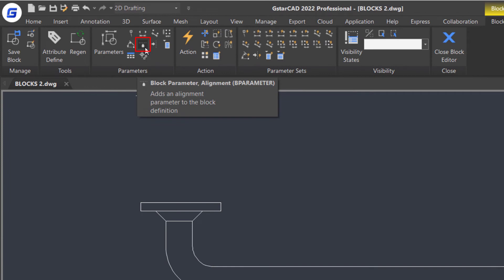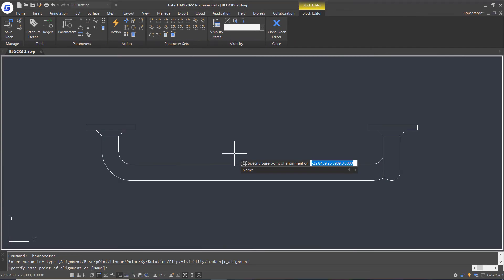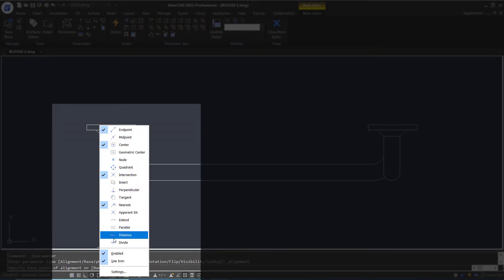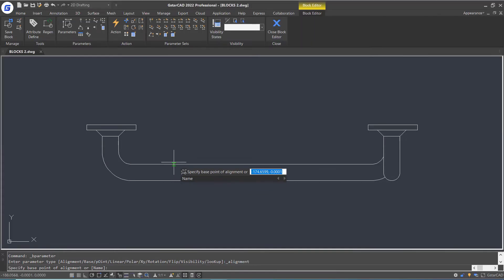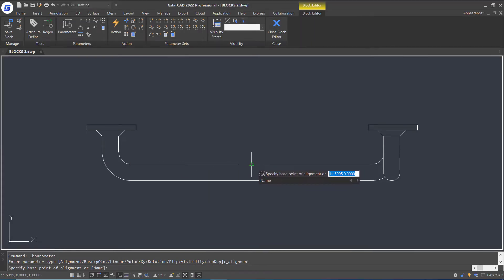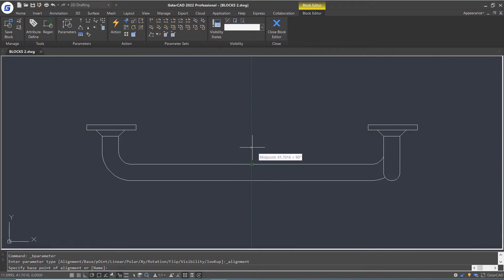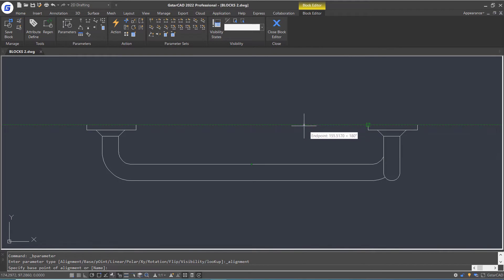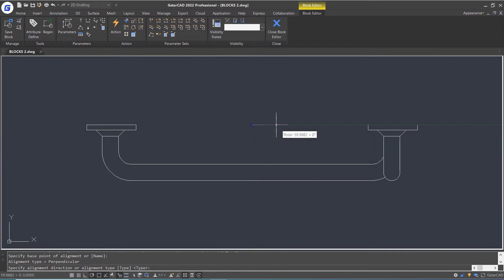Select the alignment parameter in the Ribbon Parameters panel. I am going to enable Object Track, Polar Track, and right-click the Object Snap icon to check midpoint option. Then move the cursor along this line to find the midpoint of the line. Don't click on it — just move the cursor upward. A green dashed line appears, and then snap the cursor to this point. Move to the left and click on the point where these two dashed lines intersect as the base point of alignment.